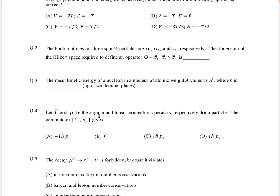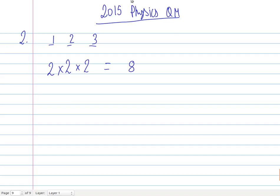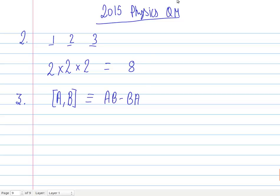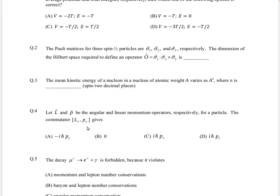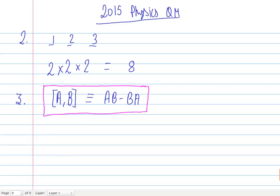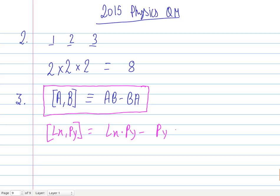Let's look at problem number four. Let L and P be the angular and linear momentum operators respectively for a particle. We need to find the commutator [Lx, Py]. From basic quantum mechanics, the commutator of operators A and B is defined as AB minus BA. This problem asks us to calculate the commutator of Lx and Py.